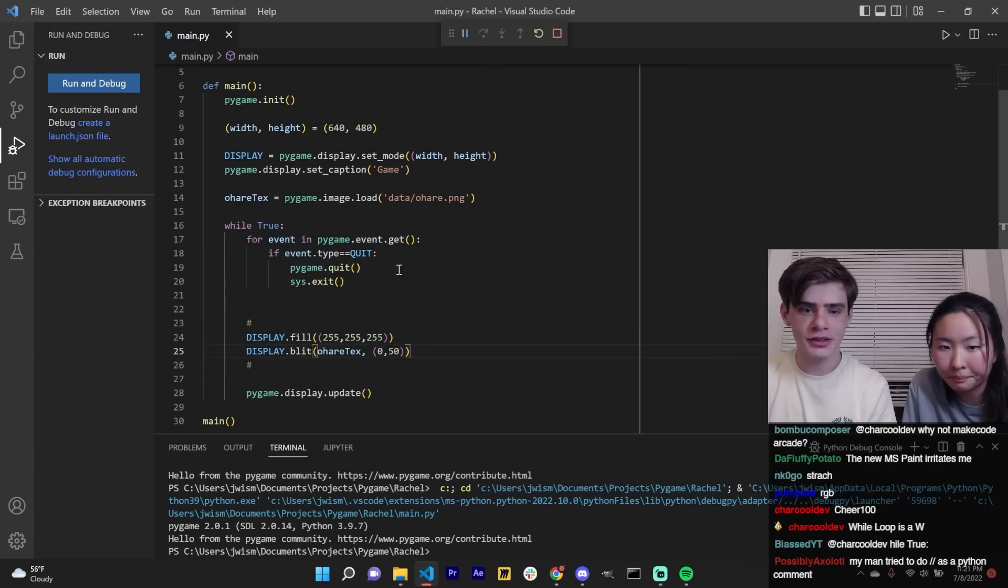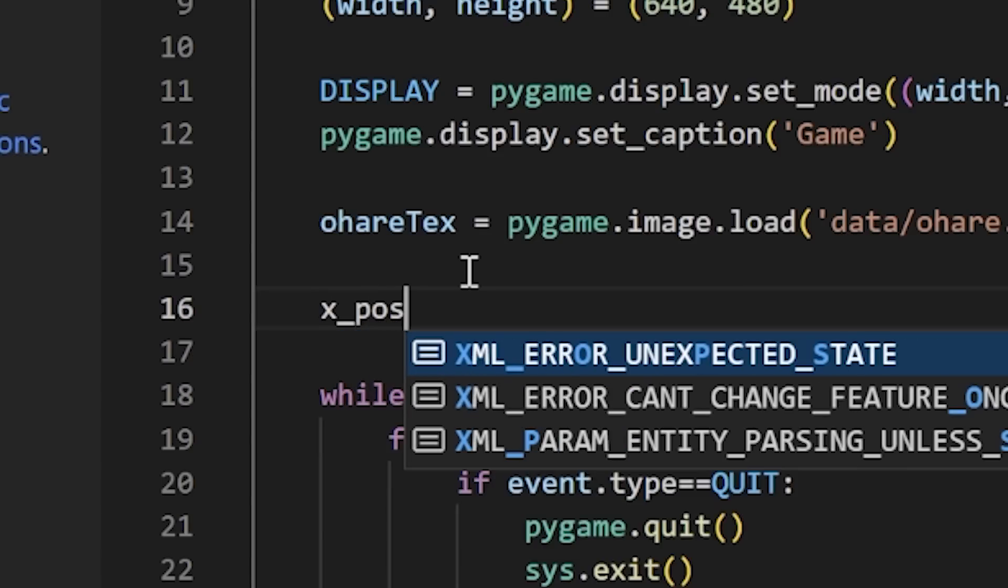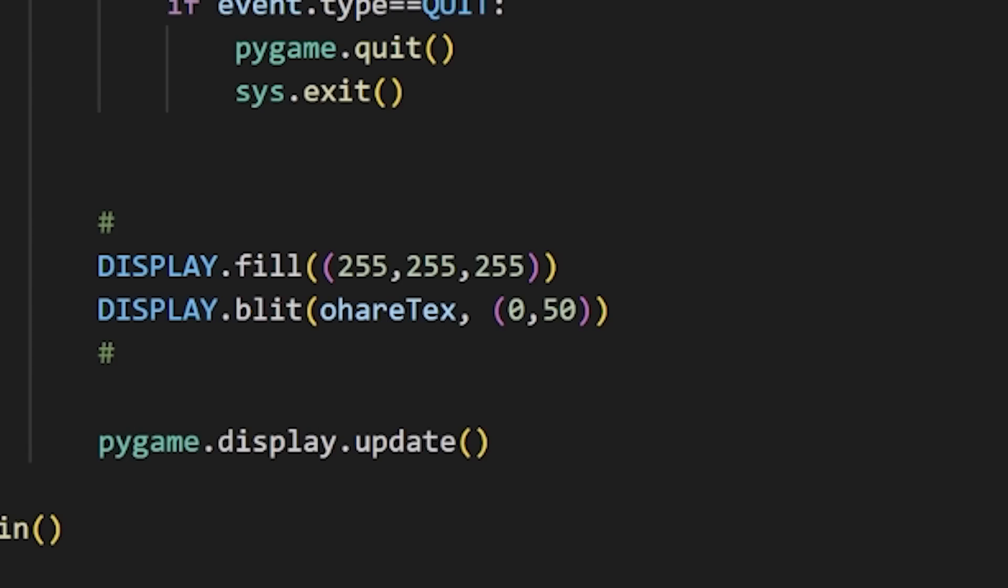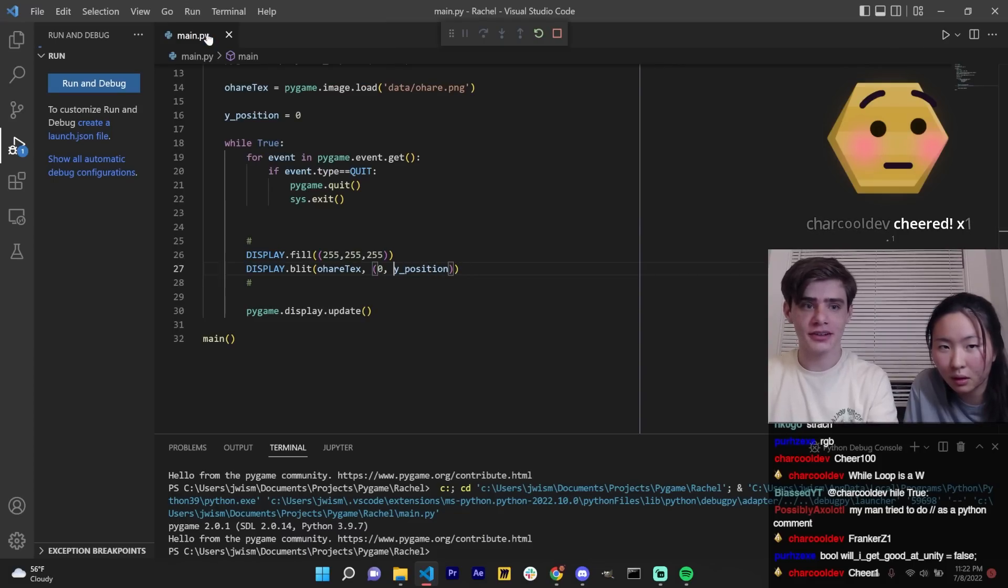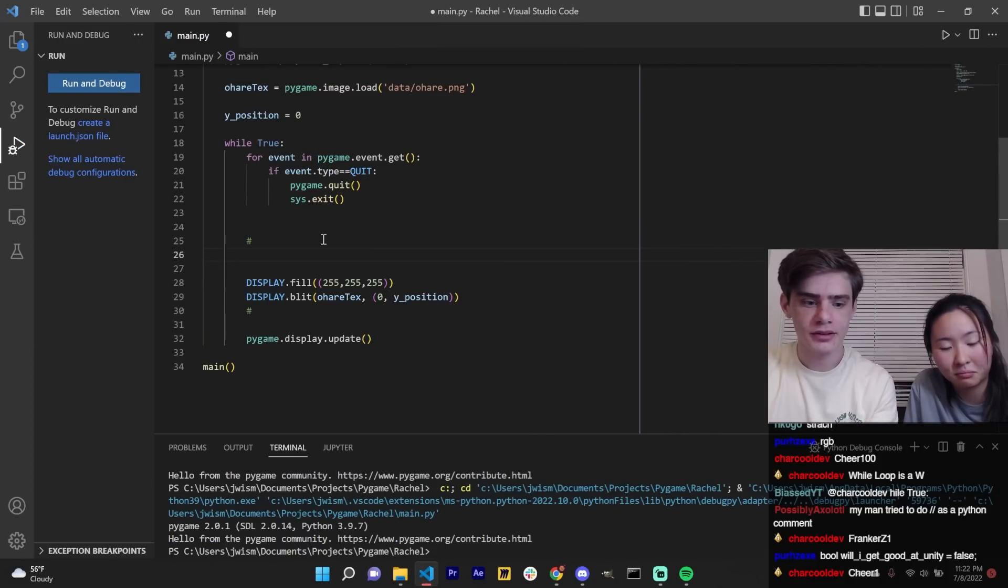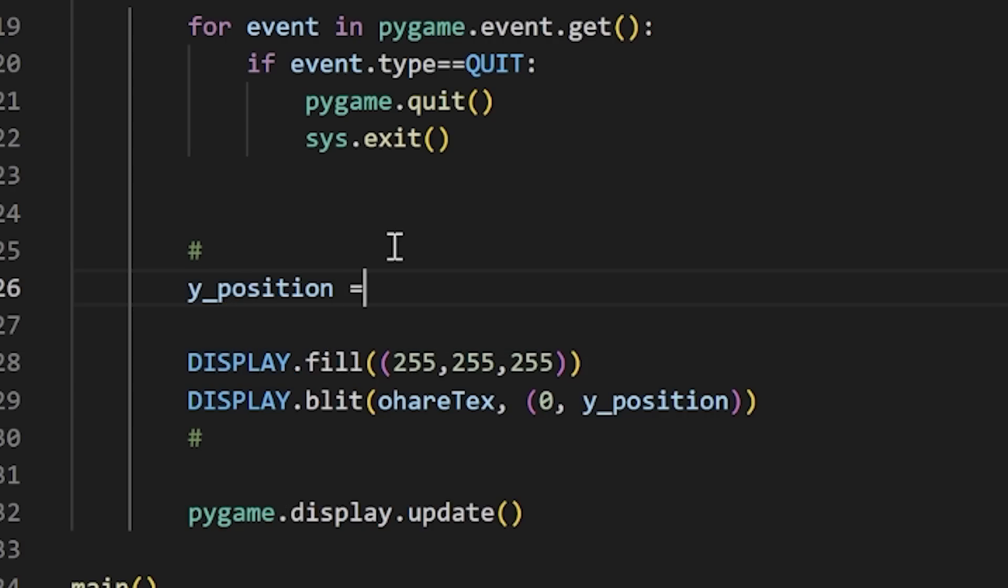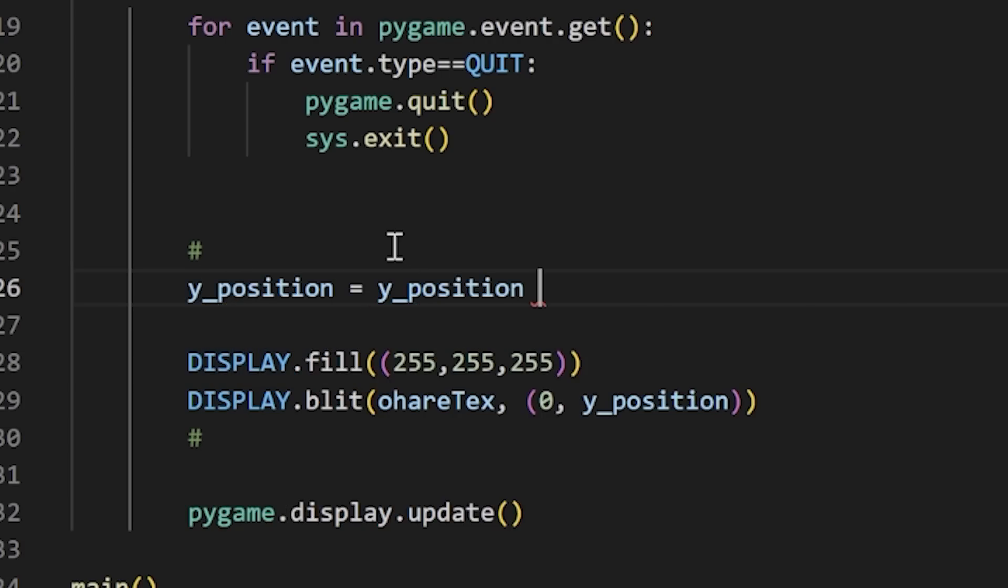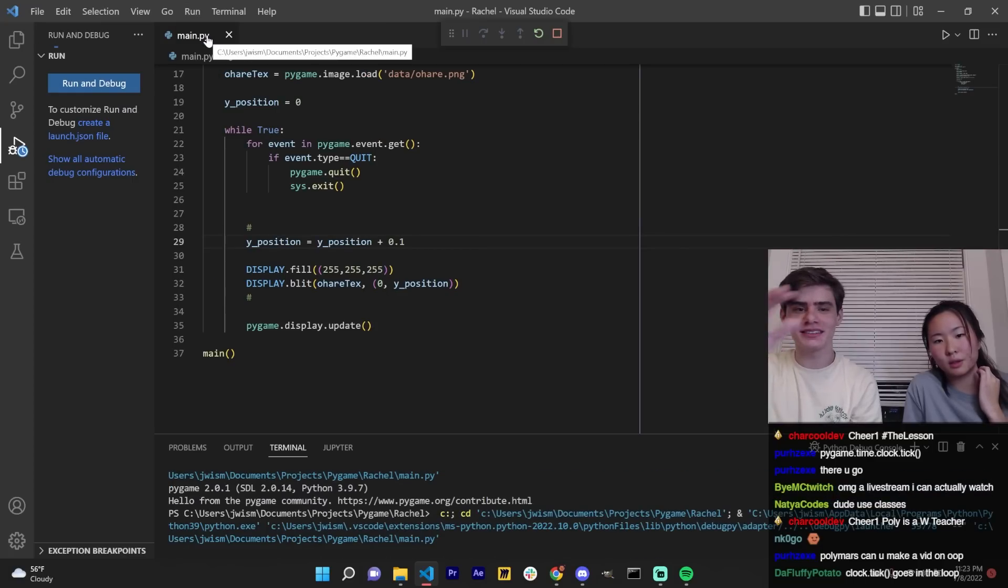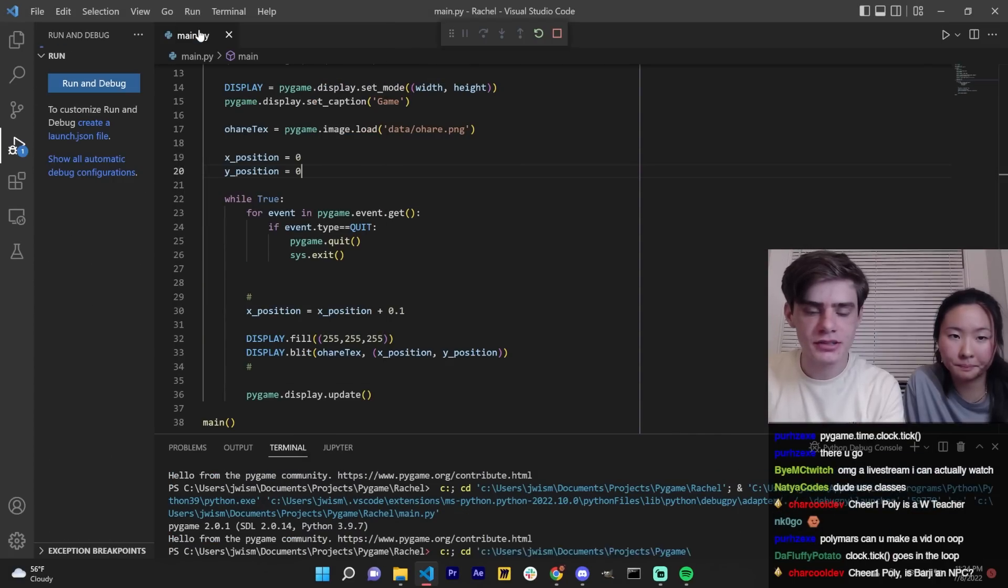But what you could also do is create a variable called like X position and set that equal to zero. Actually, I'll make this Y position. If you replace this 50 with Y position, it'll be at zero, zero. So then if you want to move it, all you have to do is every frame, you could set Y position equal to Y position plus 0.1. So basically the velocity is 0.1. See, isn't that crazy? Now it should just move.